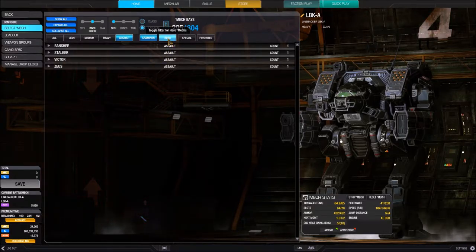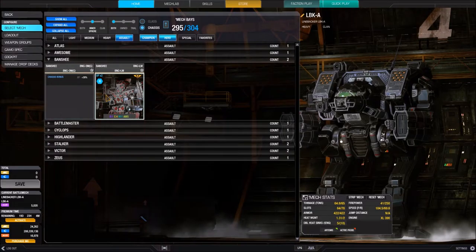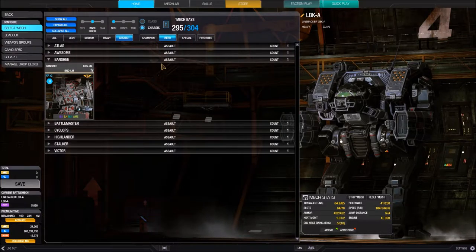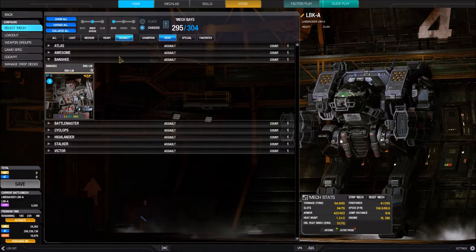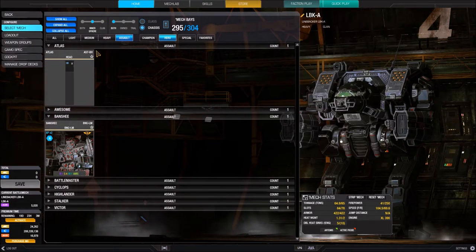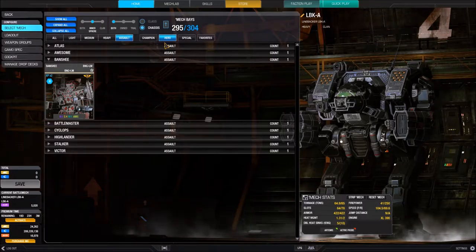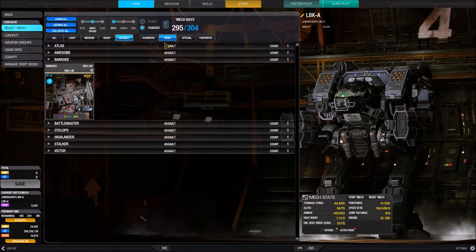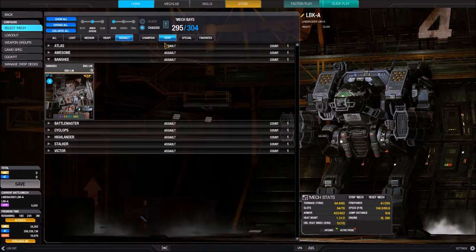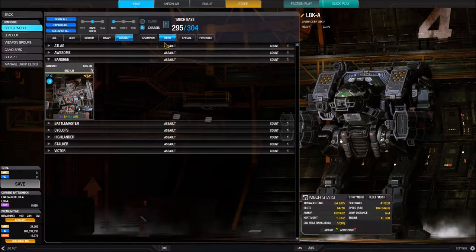The Hero filter shows hero mechs. These filters stack — selecting both Hero and Champion will show you both types. What makes hero mechs different is a unique hard point layout, a special paint job only available to that specific BattleMech, and a 30% bonus to C-Bills. If you see a hero mech you like I recommend picking it up, but weigh whether the additional C-Bills bonus is a good deal for you.